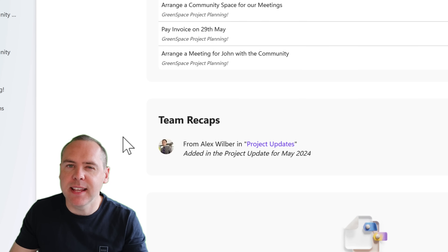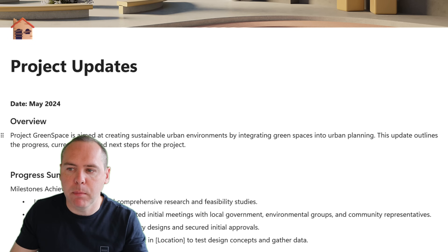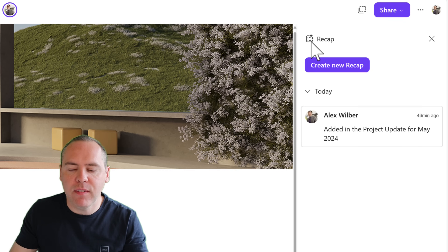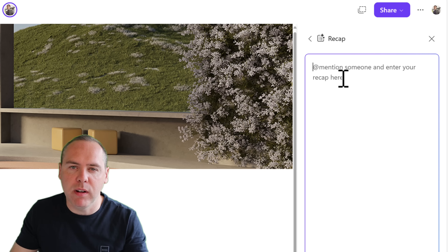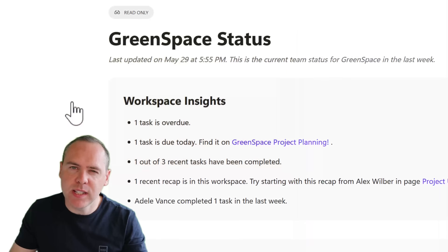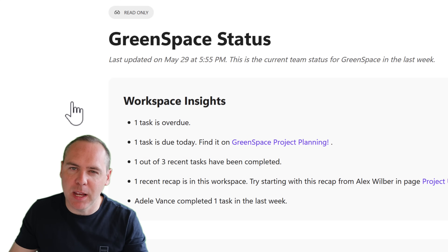Recaps are also summarized here — we have a page that Alex has added a recap into. If you haven't used recaps before, they're pretty powerful. Let's click on Project Updates and see the recap on the right-hand side that was added. It's just mentioning that we added the project update for May 2024. We can go back, left click, and click on Create New Recap to add a new one. That will once again be summarized in our project workspace status, so we understand what pages have changed with quick links to get back into them. Your status page gives you up-to-date information on live changes going on in your workspace.